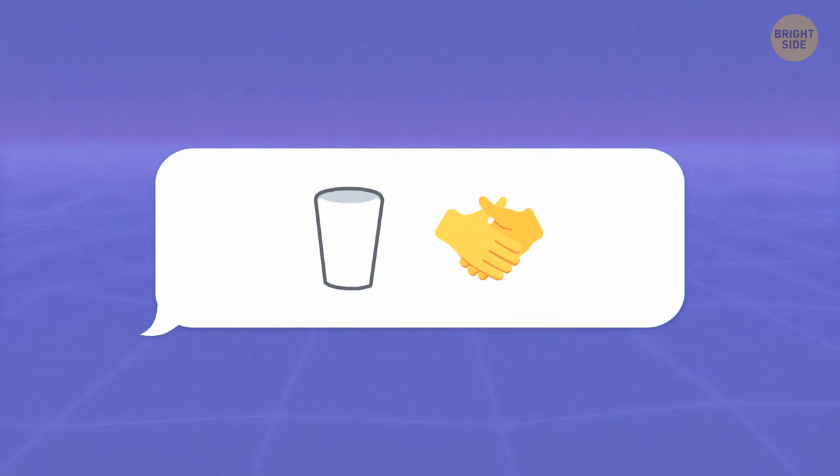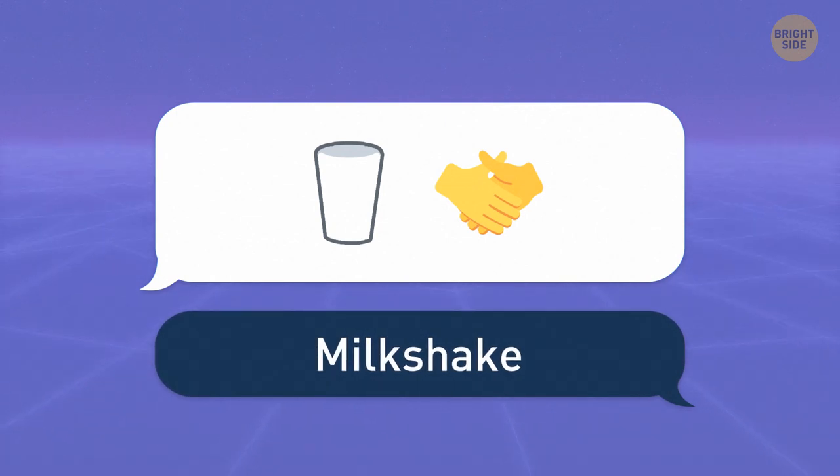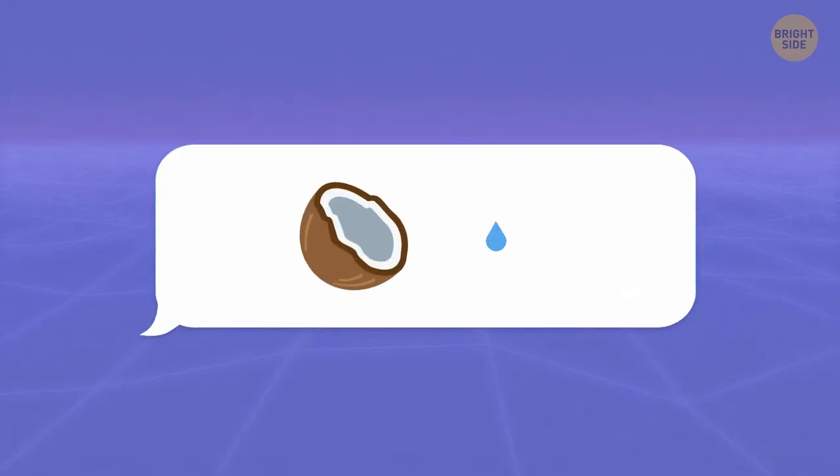If you decide to shake hands with milk, you'll get an excellent milkshake. Still thirsty.